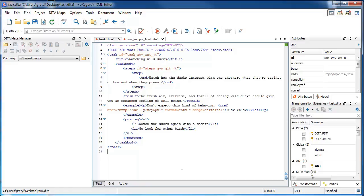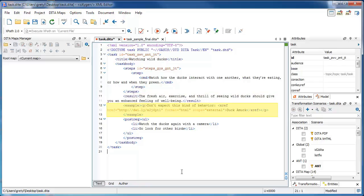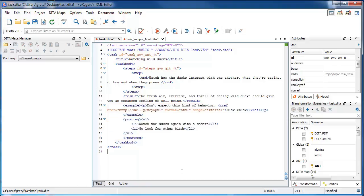So in our task topic, after the steps element, we are allowed to add three optional finishing elements: the result element, the example element, and the post-rec element. If you use any or all of these elements, they must go in this strict sequence.